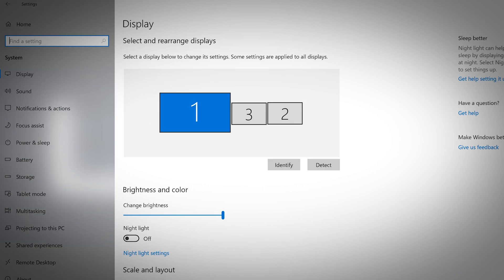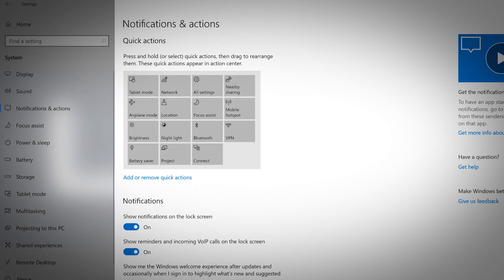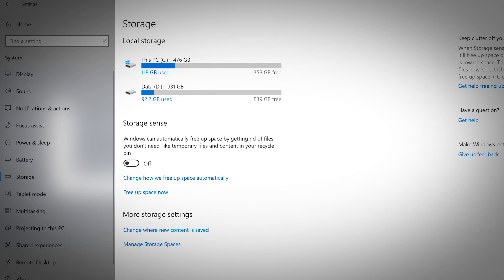You can customize display settings, adjust sound, manage notifications and actions, check your storage, and much more.